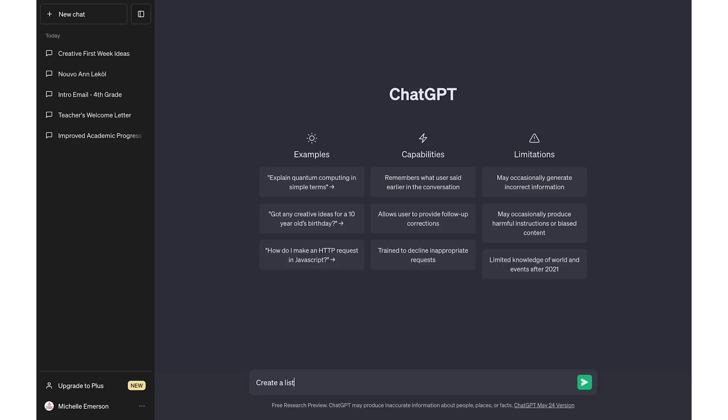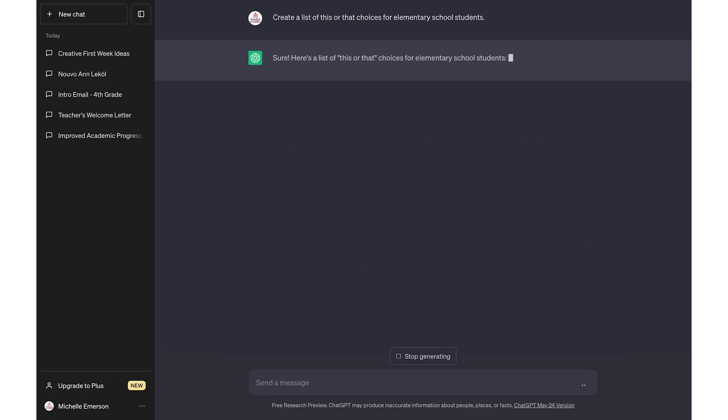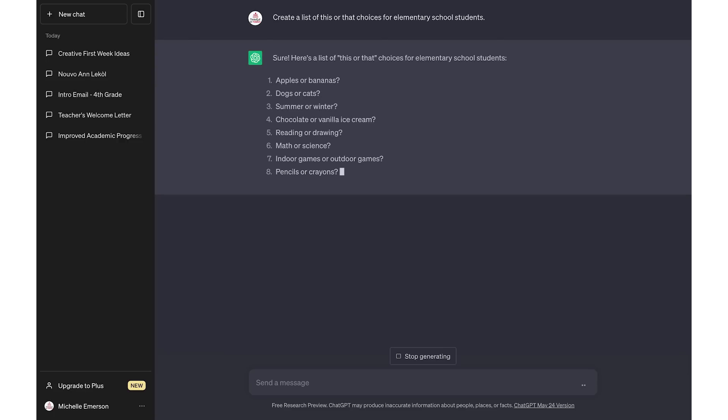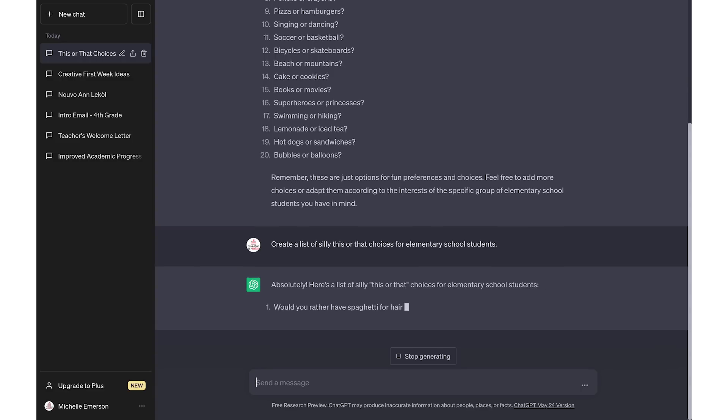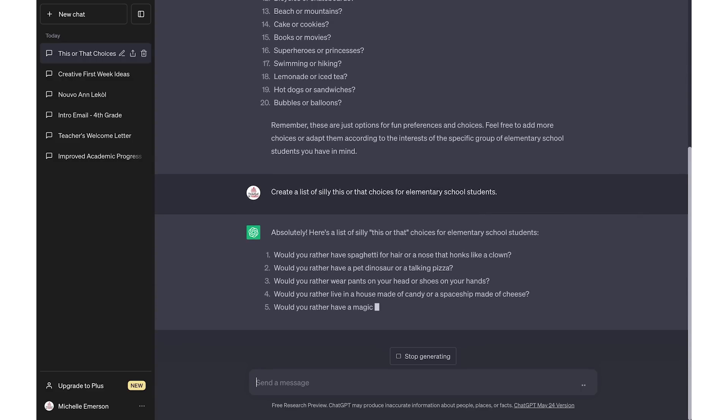One of my favorite simple games to play with students was 'This or That,' where I gave them two different choices and they would move to one side of the room or the other to show their choice. You can use ChatGPT to come up with these different lists. For example, you might type in 'Create a list of this or that choices for elementary school students.' That gives you basic ones, but you can level it up by asking for a silly list or a list around a certain theme to get more unique options.